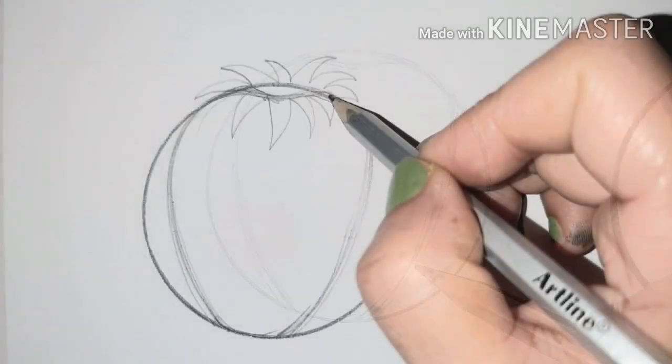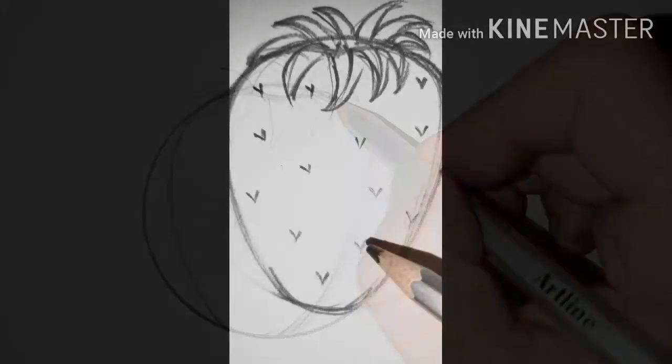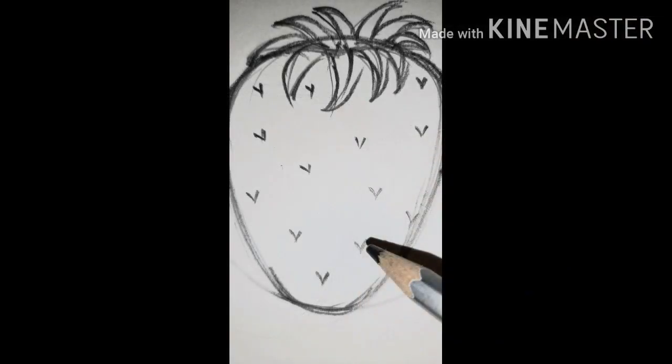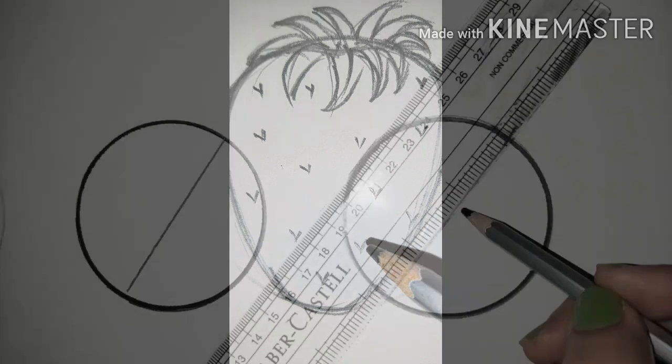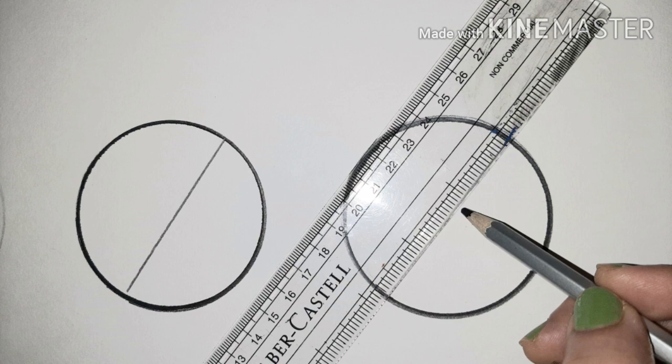Use zigzag lines to make leaves of the fruit cherry. Make a V-shaped line inside the cherry for the effect of various parts in it. Divide the other three circles with a ruler equally in two halves.